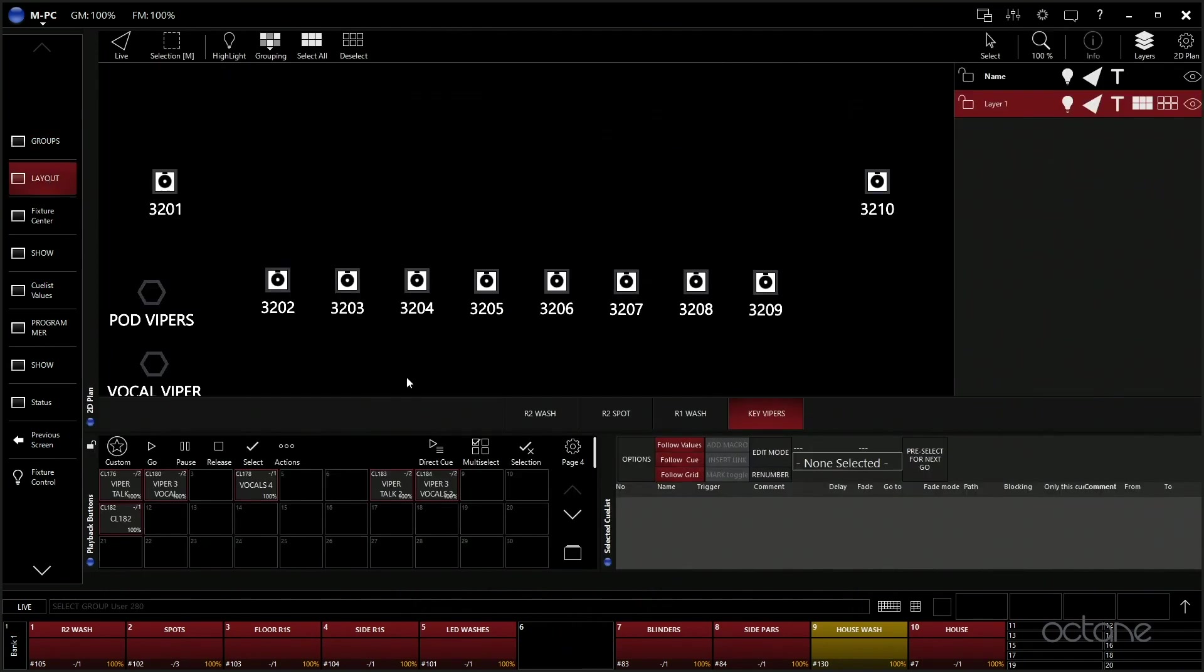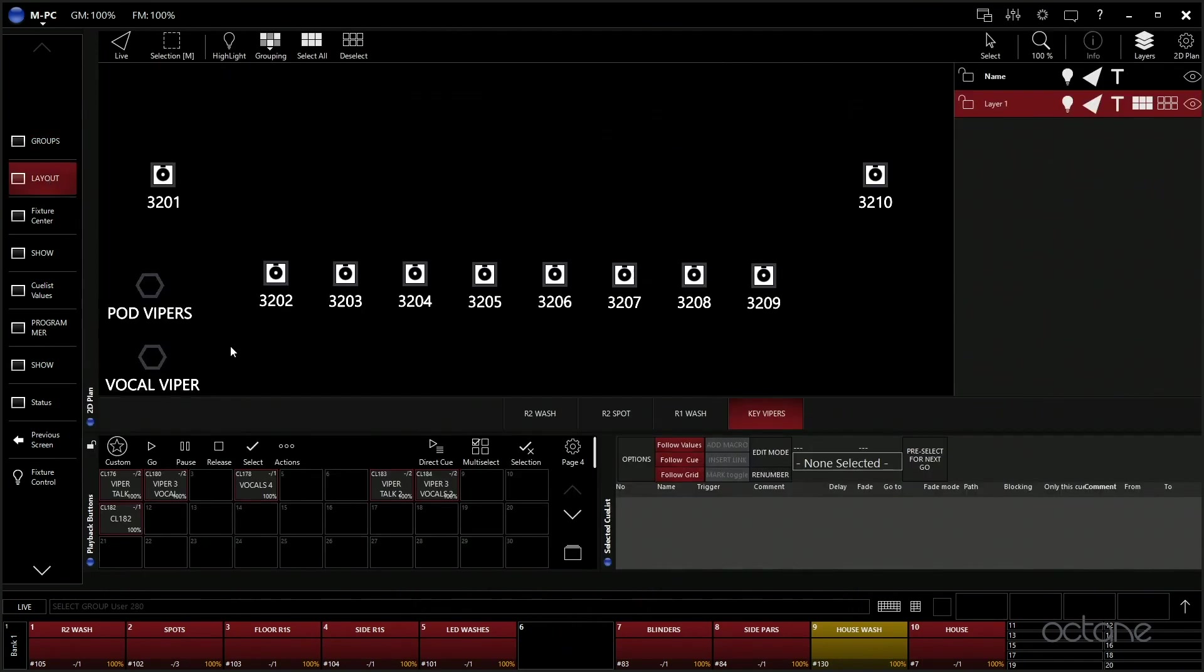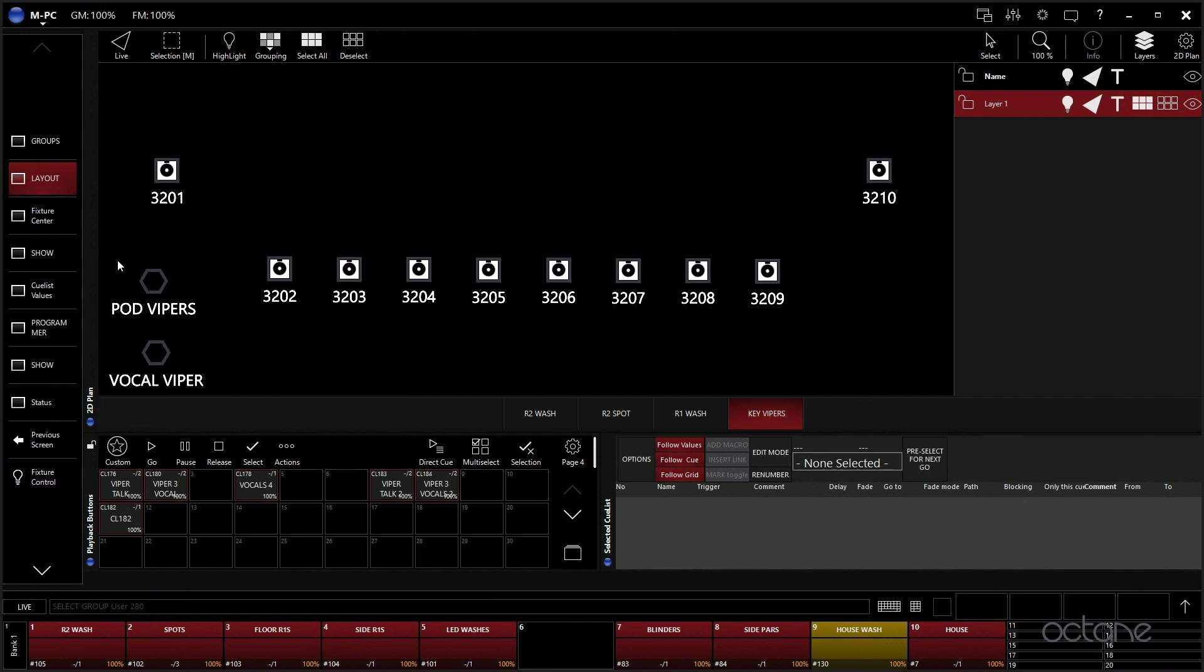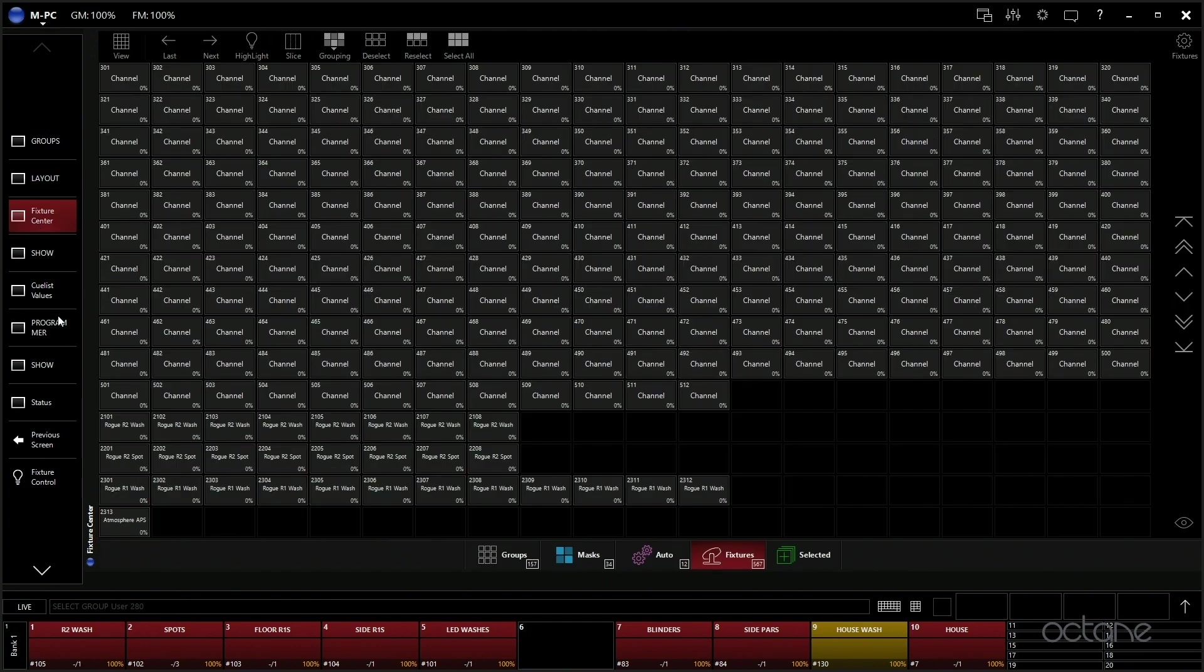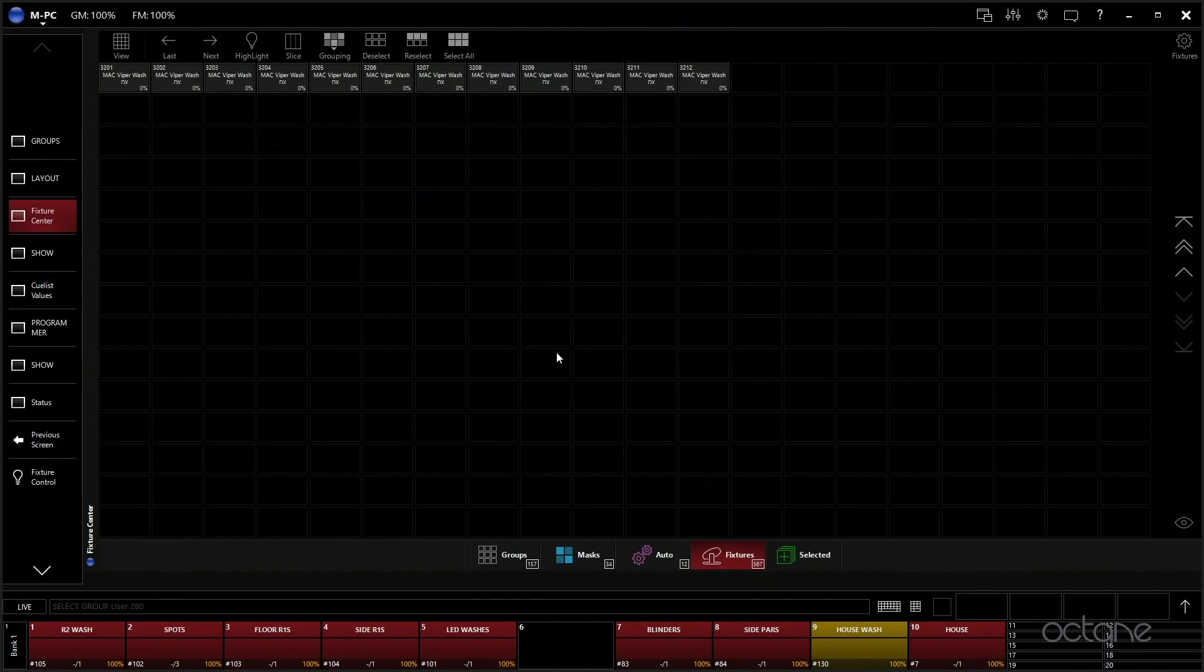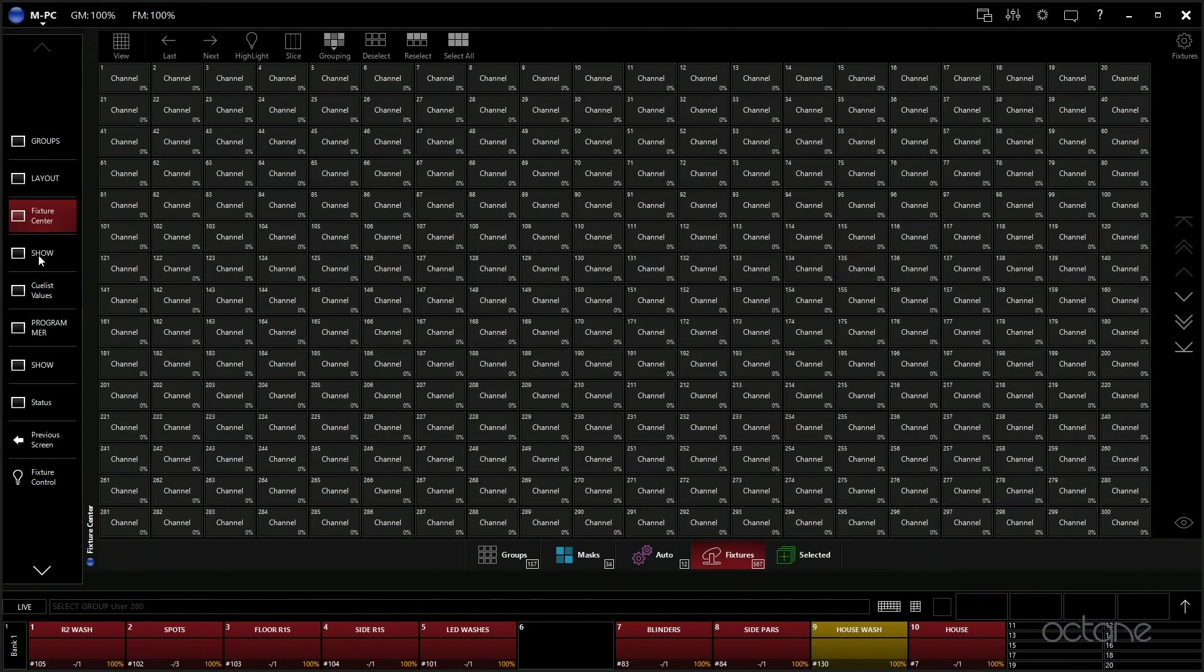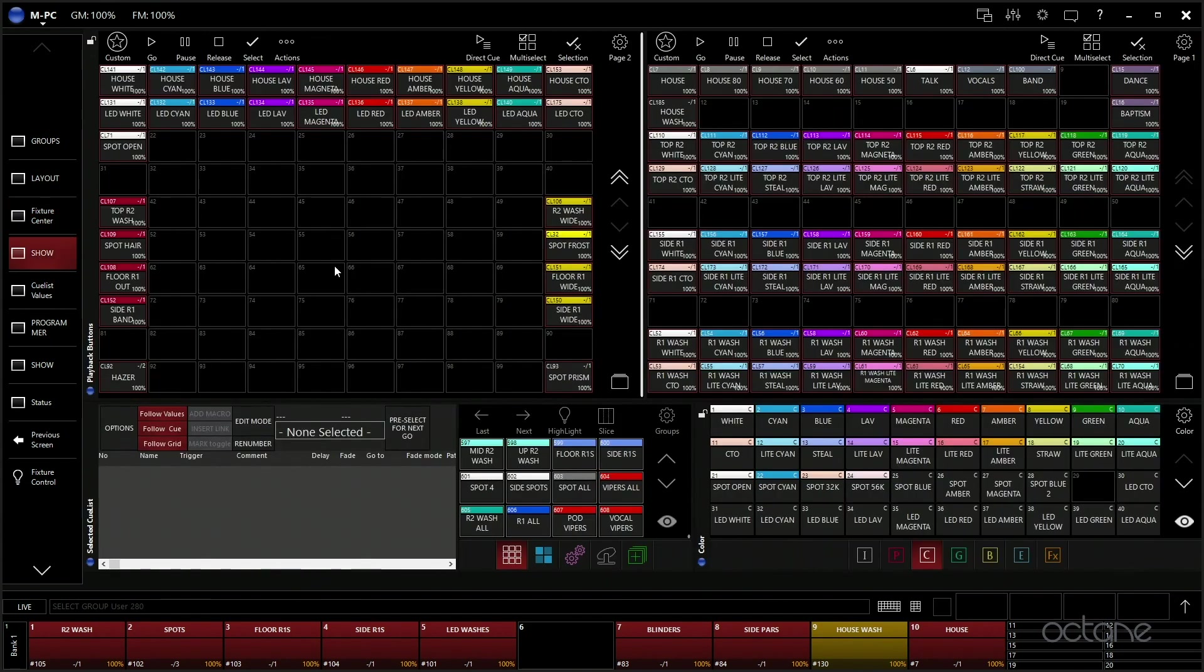We have our layout view, which we're really only using for our Vipers for QLab, just so we have a little bit easier control of them.